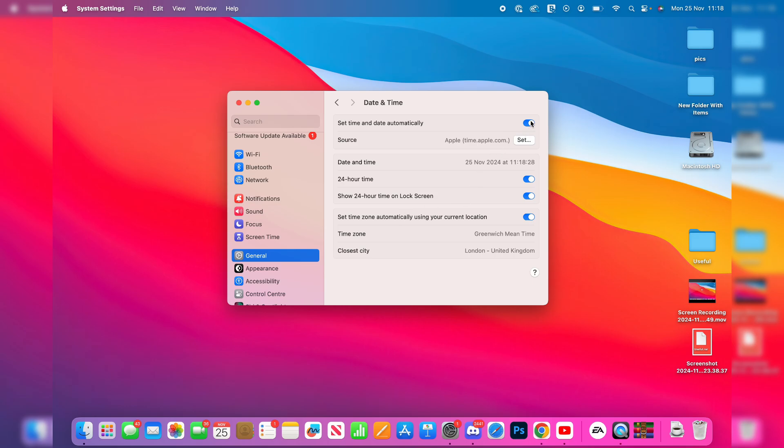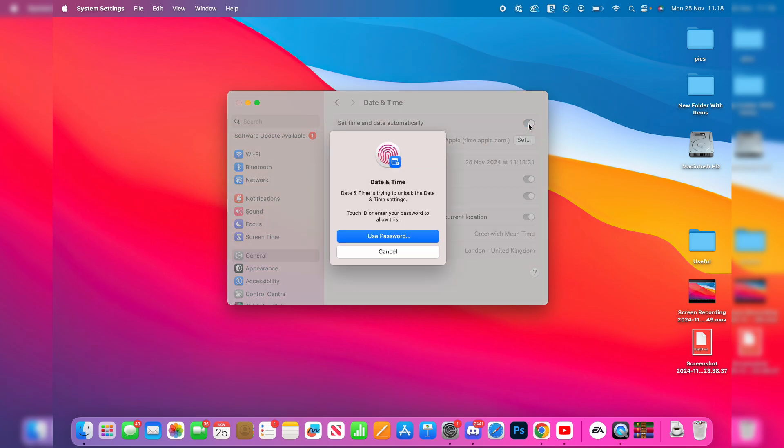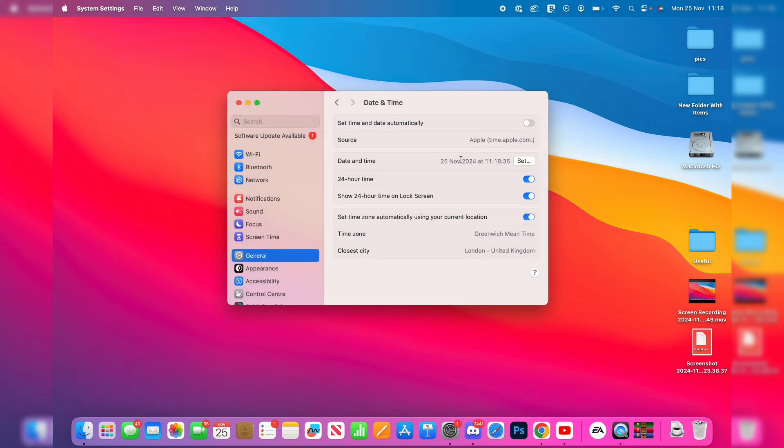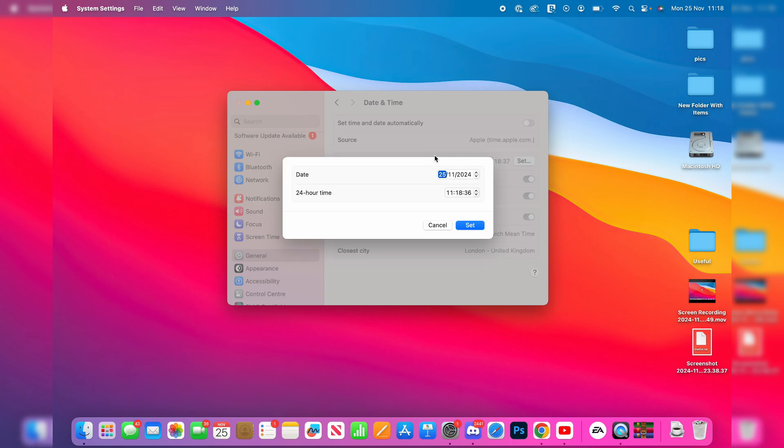Now what you can do is choose if you want the date and time to be set automatically in the top right. For example, I can switch it off. I'll just authenticate myself and then we can come and set it manually.